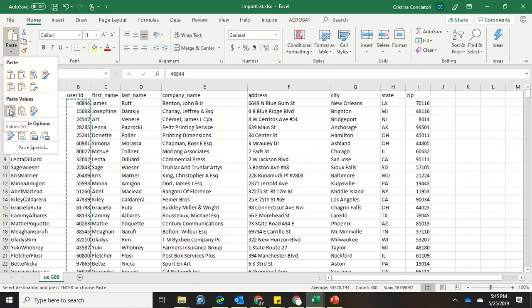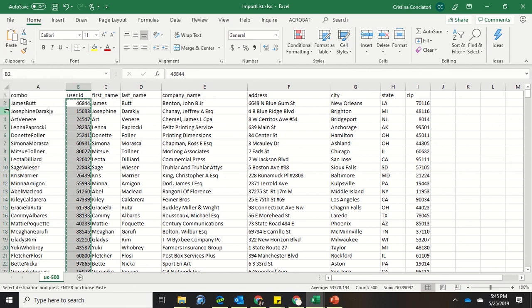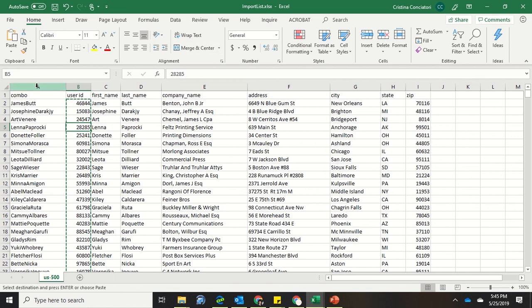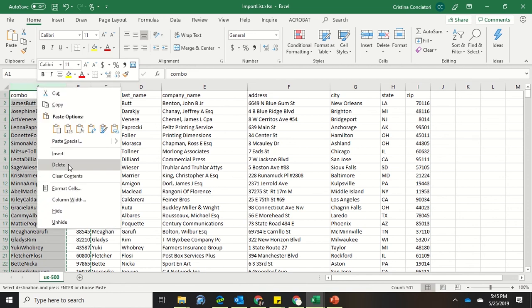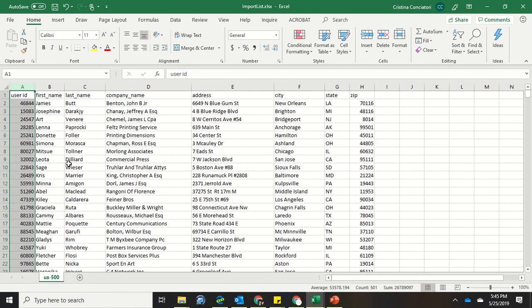I'm going to paste the values, meaning it's going to paste the numbers that are in there, not the actual formula that created those numbers. And it looks like nothing changed. But when I click on these, you'll notice now the formula is no longer there anymore. And these are actual numbers. I no longer need this combo. So I'm going to go ahead and delete this column. And now I have a formatted file that now has the user IDs along with the other information. And I've been able to pull things from two separate sheets into one.